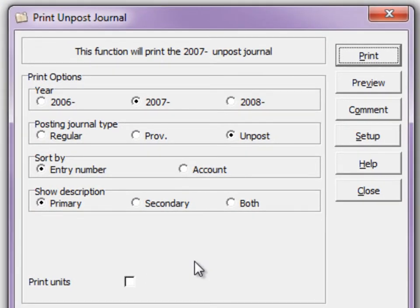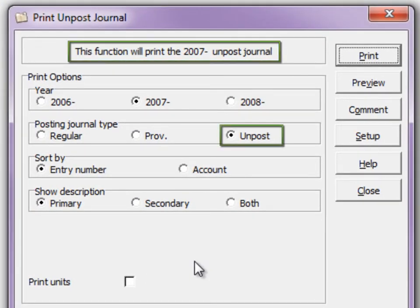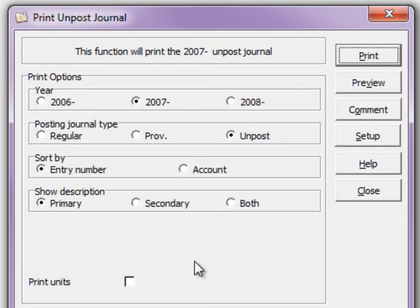If transactions are deleted, an unposting journal is generated as an audit trail. This report must be printed and cleared before you can perform another unposting.